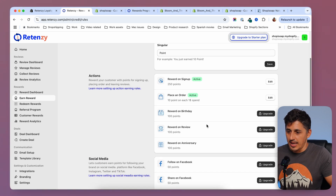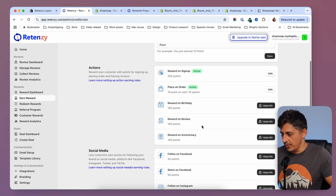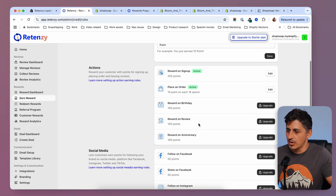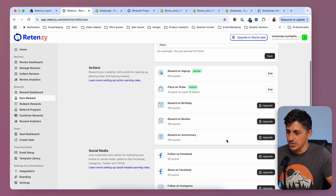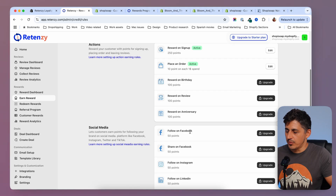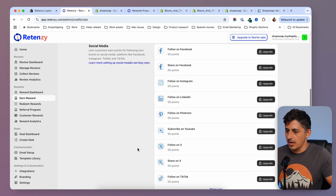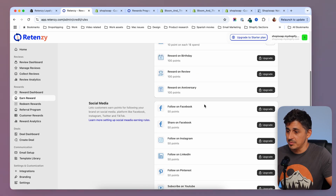Now these two are published. Notice that underneath you have other options like reward for birthday and reward for a review — collecting reviews and giving incentives for customers to leave reviews is very important for a store, but these are under the paid plan. We also have rewards for social media actions like follow on Facebook, Instagram, LinkedIn, Pinterest, YouTube, X, and TikTok, which will be beneficial for your social media presence. If you want points to expire, you can set an expiration date and configure email settings to let customers know.